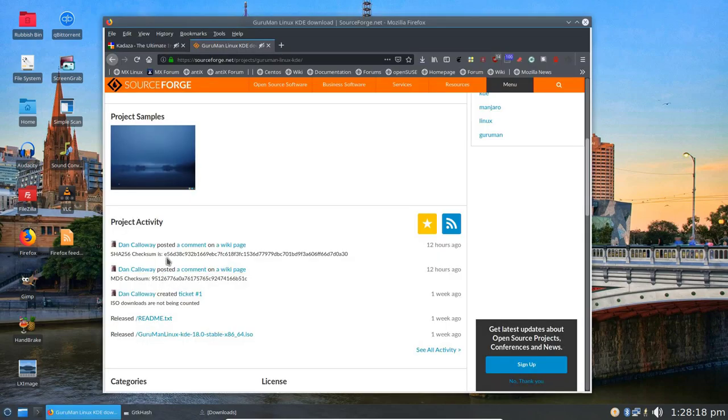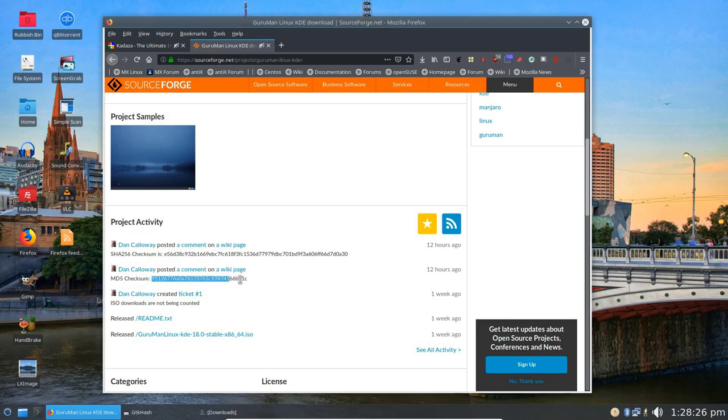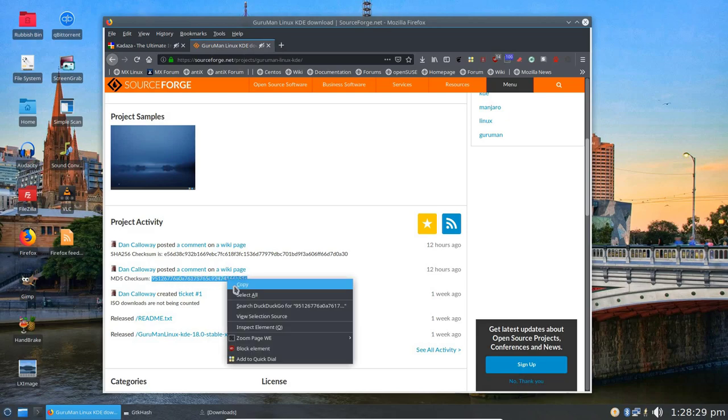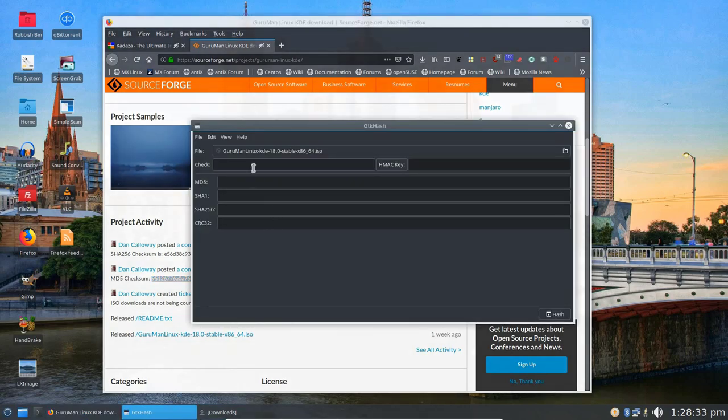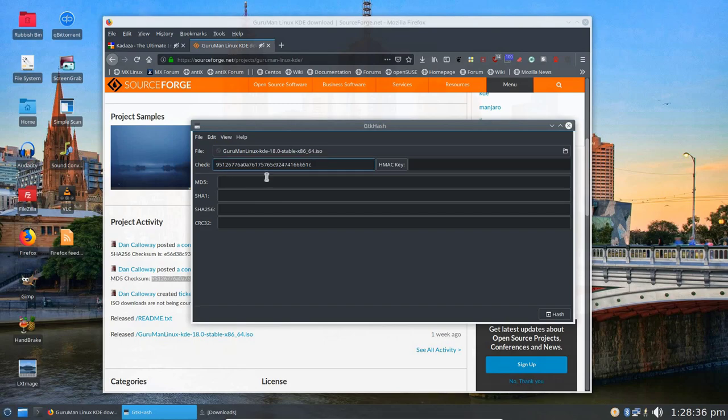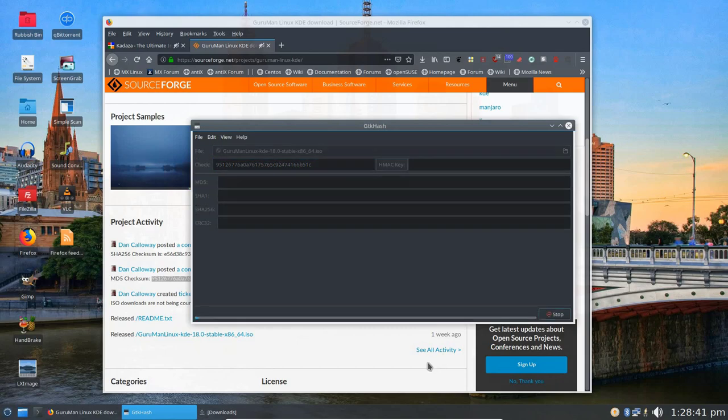Then I'm going to go back out to the web, and I'm going to copy and paste the MD5 checksum that I generated. You have to make sure you grab all of it. So I'm going to copy that, and then I'm going to paste it into the check window of the GTKHash, and there it is. And so then I'm going to hit the hash button down at the bottom lower right, and that's going to